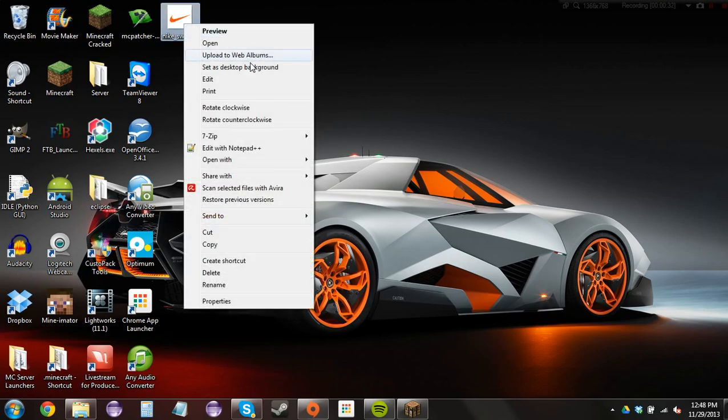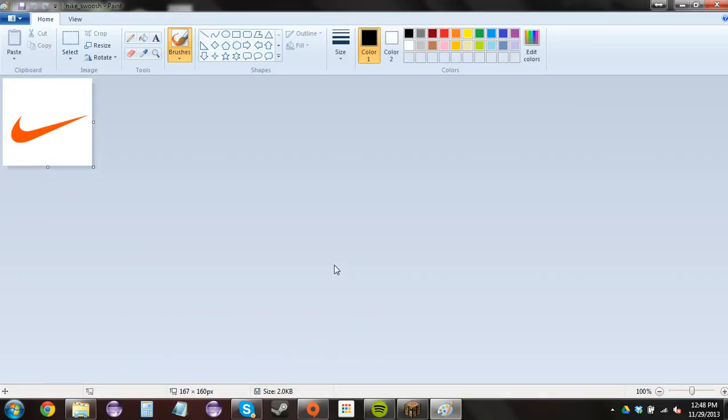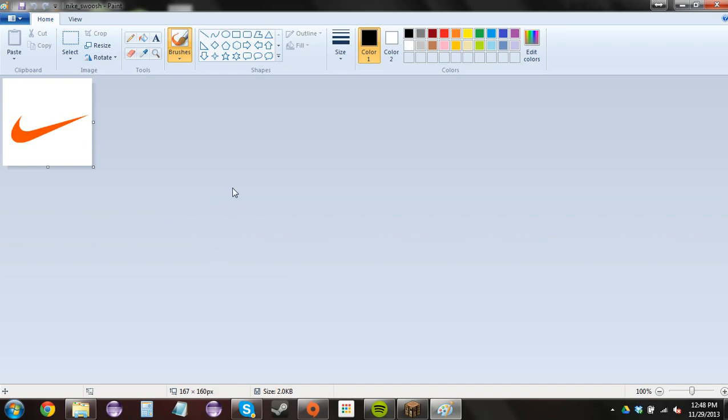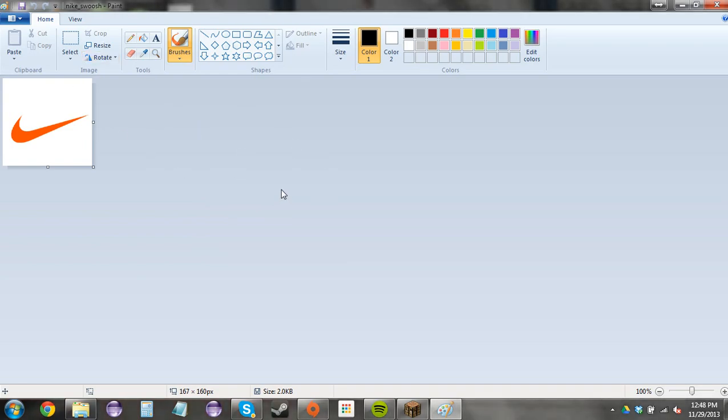So I have my picture here, it's the Nike swoosh. And to make it the size and format that you need it to be, you're going to hit edit on Windows to open up Paint.